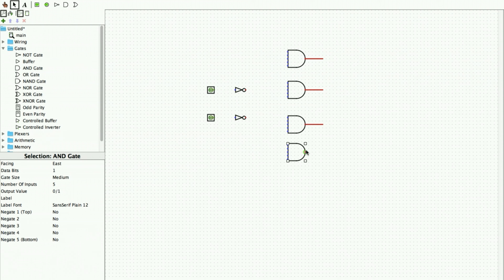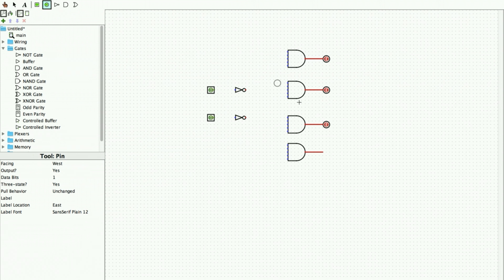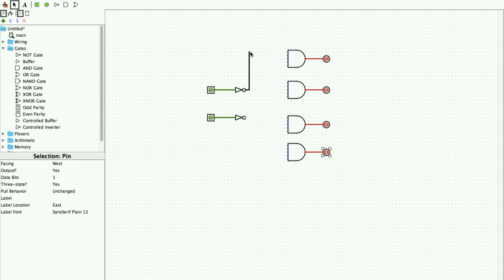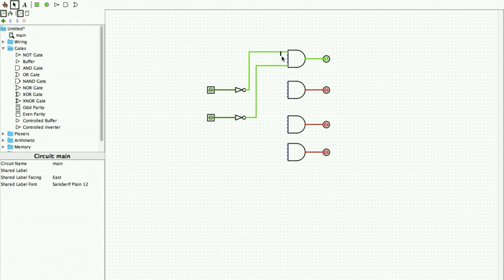We have four outputs from the AND gates. We place the output pins — note the error shown is because input connections haven't been made yet. Once we finish placing outputs, we start connecting the wires. From the inputs we draw a connection to the first AND gate, then take a connection to the second AND gate.